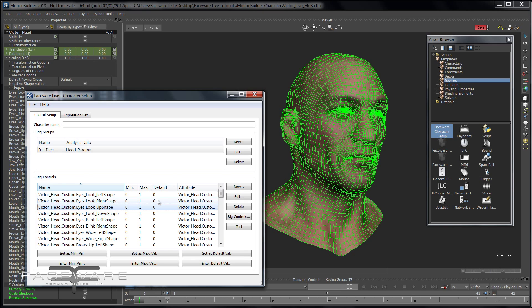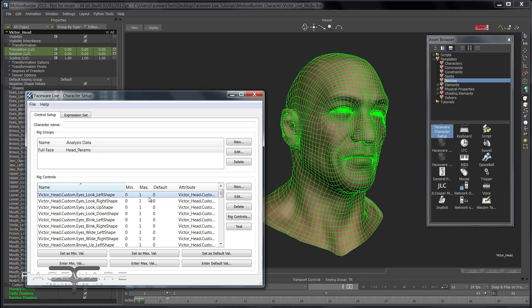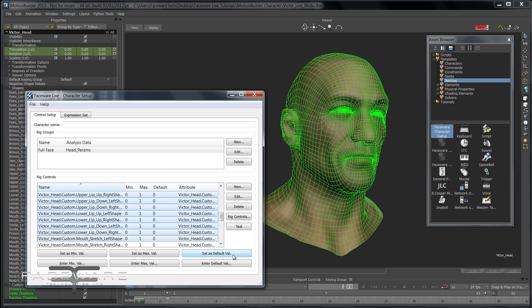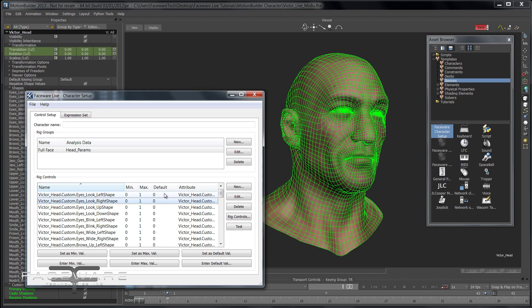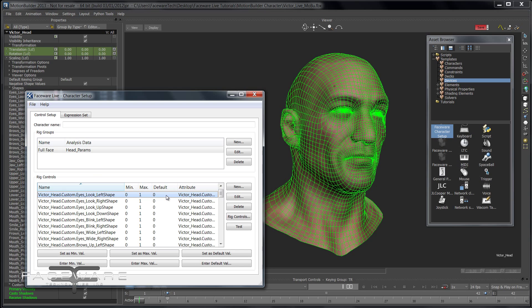The minimum and maximum values are Retargeter-specific — you don't have to worry about those for live. But the default value is very important. Make sure the default value for all of these attributes is correct. For blend shapes it's easy because it is zero, but for joints the translations and rotations might not be zero. You can select all the attributes and click Set as Default Value to grab the current position of the joints. If you ever turn on Faceware Live in MotionBuilder and your face explodes, the most likely reason is that you forgot to set the default value.